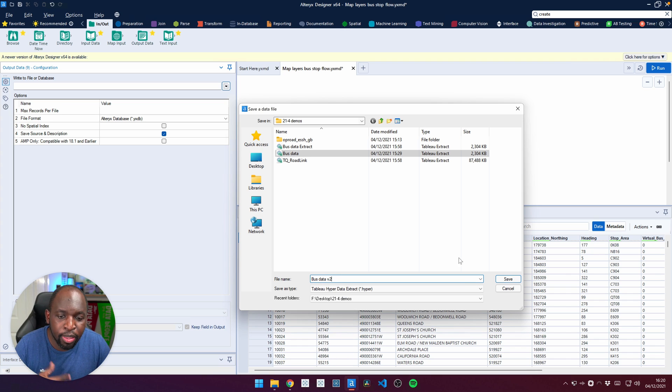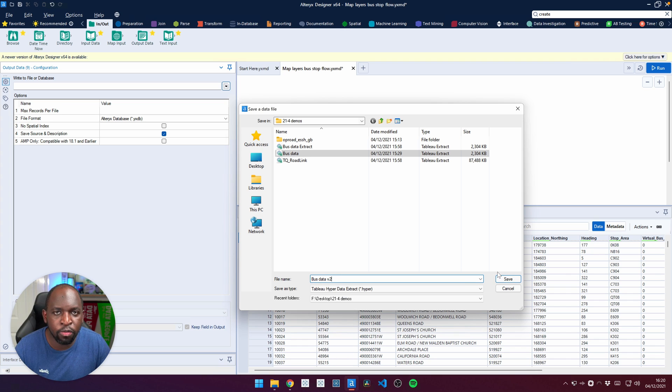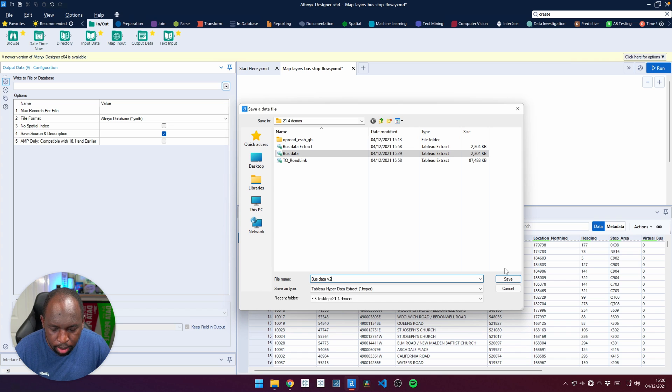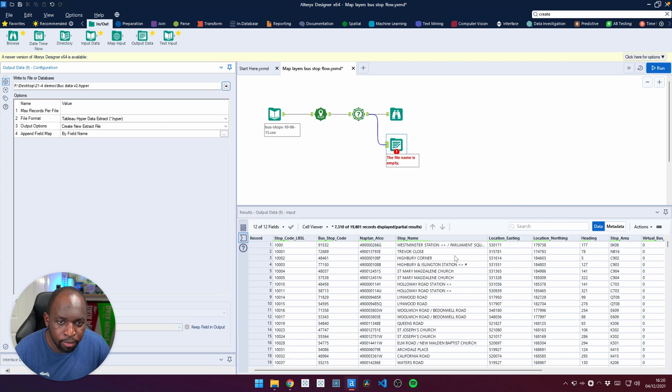I actually call this bus data version two, just because it's for this demo. And if you head to the description of this video, you can find this workflow packaged and download it and use it to your heart's content.